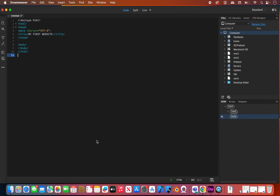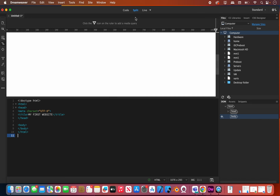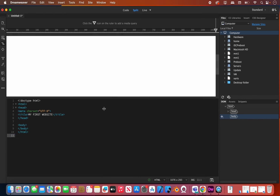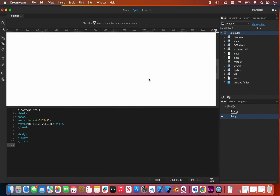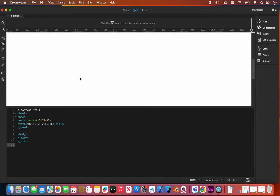If your screen got split in half that's a good thing, but if yours looks like mine you're going to want to go up here and turn on Split. What that's going to do is split your screen into two — you're going to see your browser view above and your coding view below. You can move this divider up and down to have more room for either.